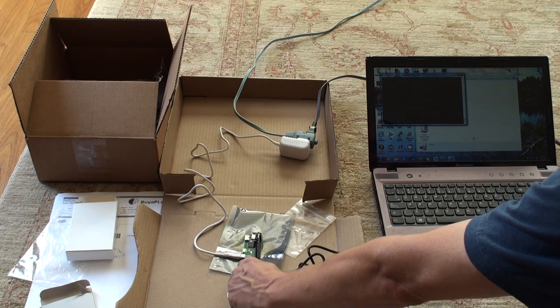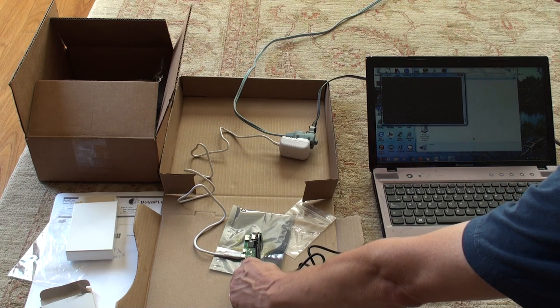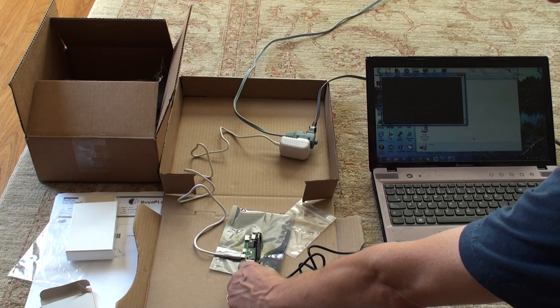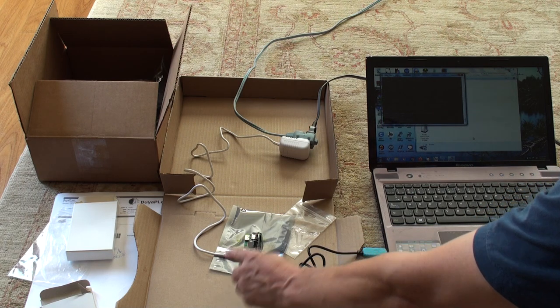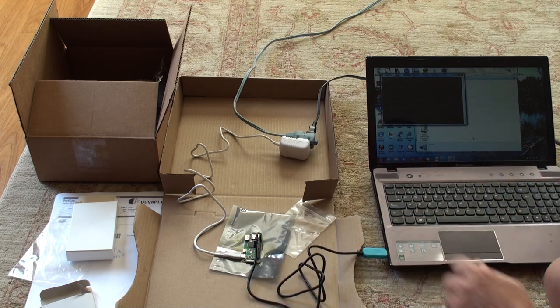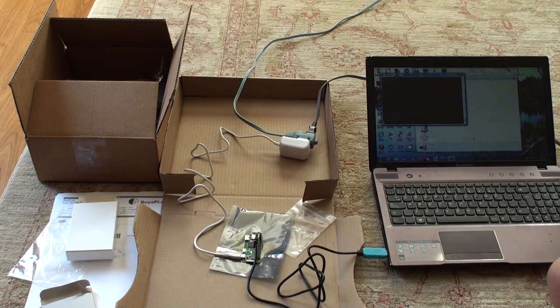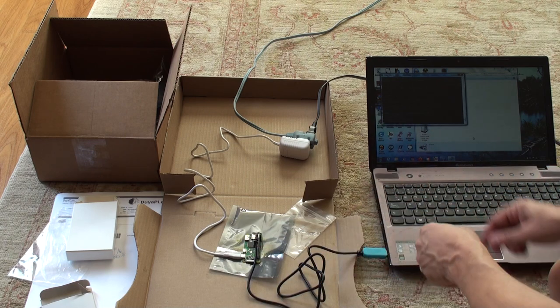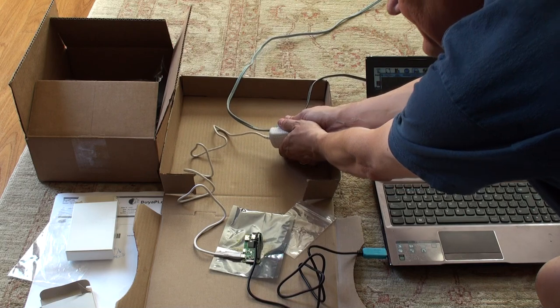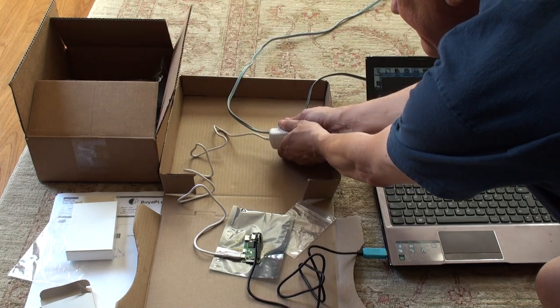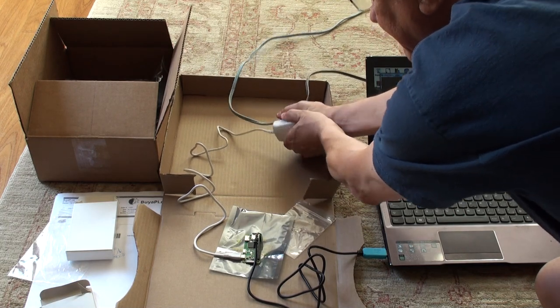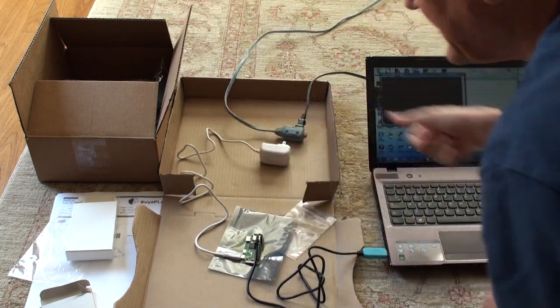But notice the light is flashing. Wait until the light has stopped flashing before you turn off the power. All right. So now it has stopped flashing. So now I can unplug it from here and I'm done.